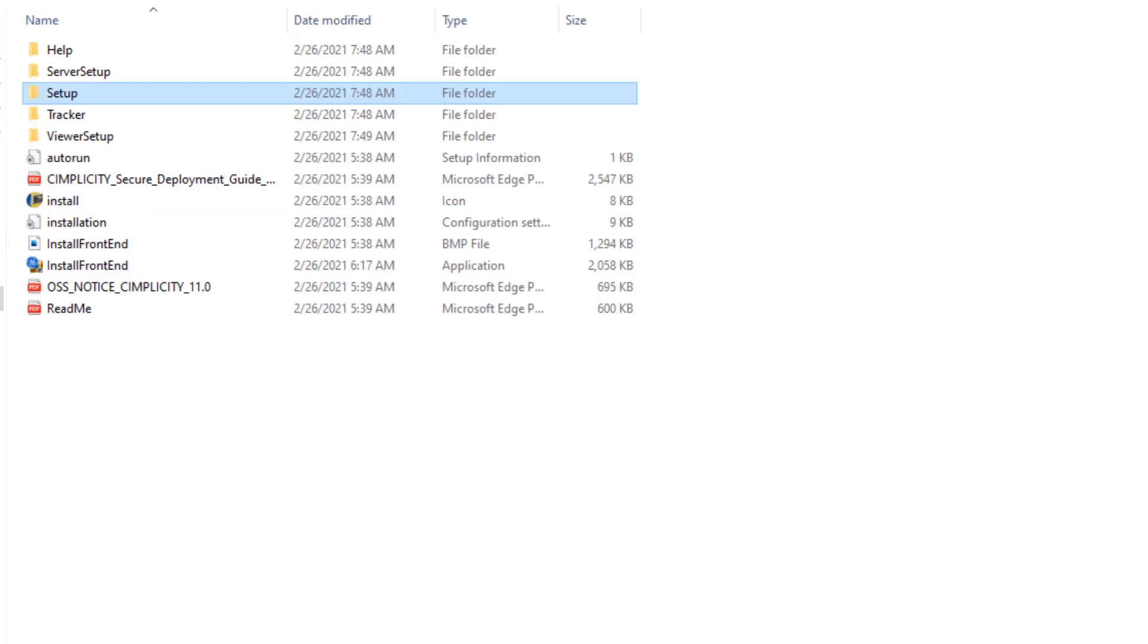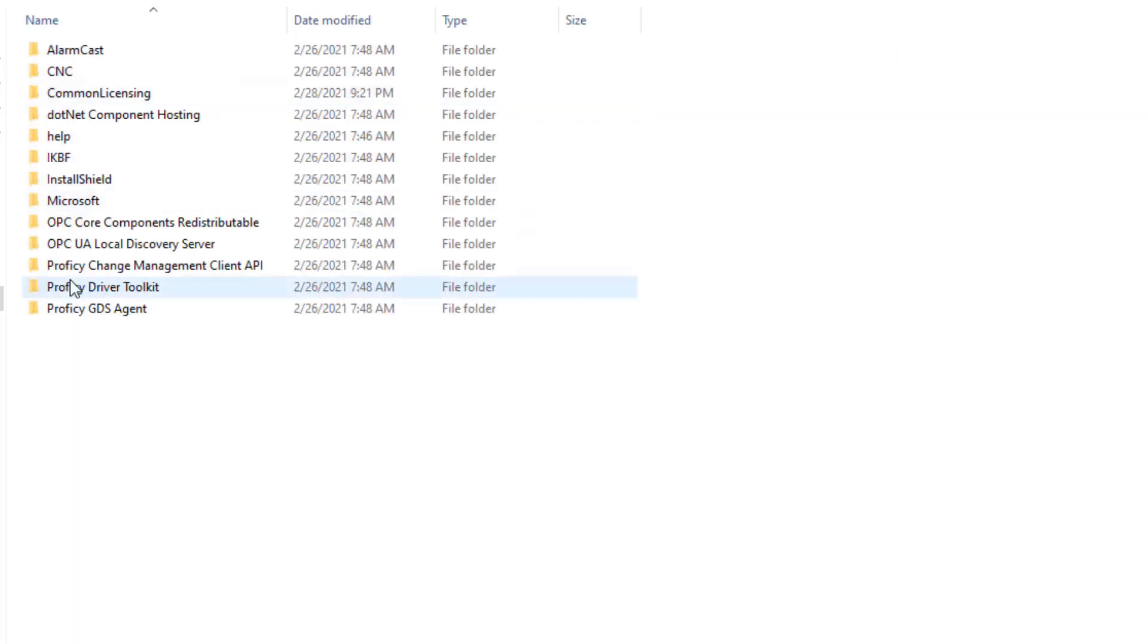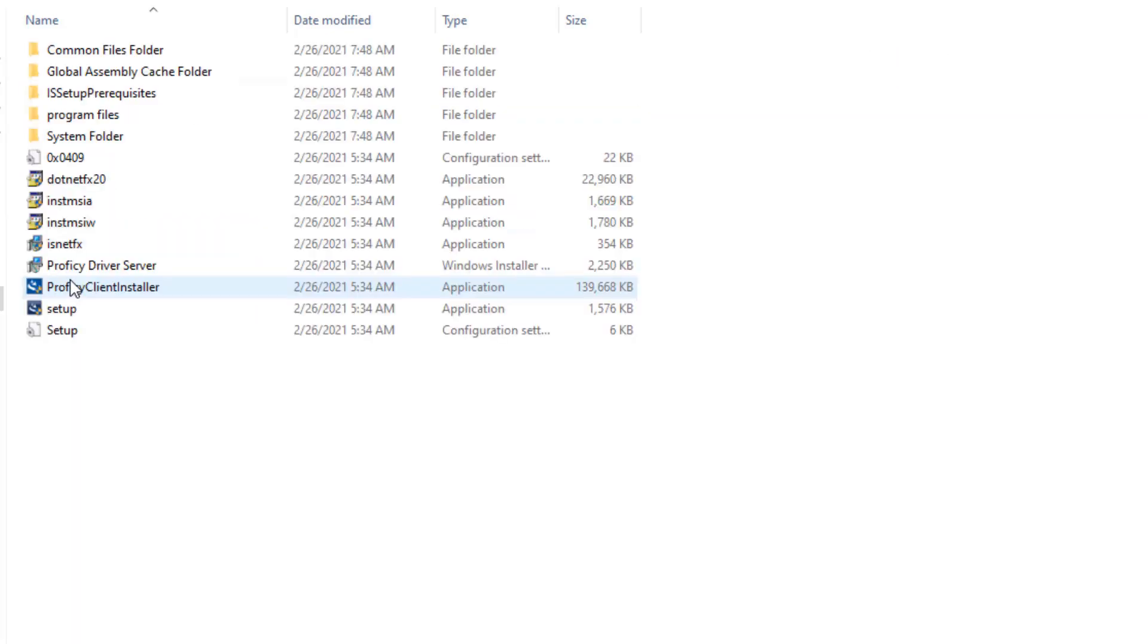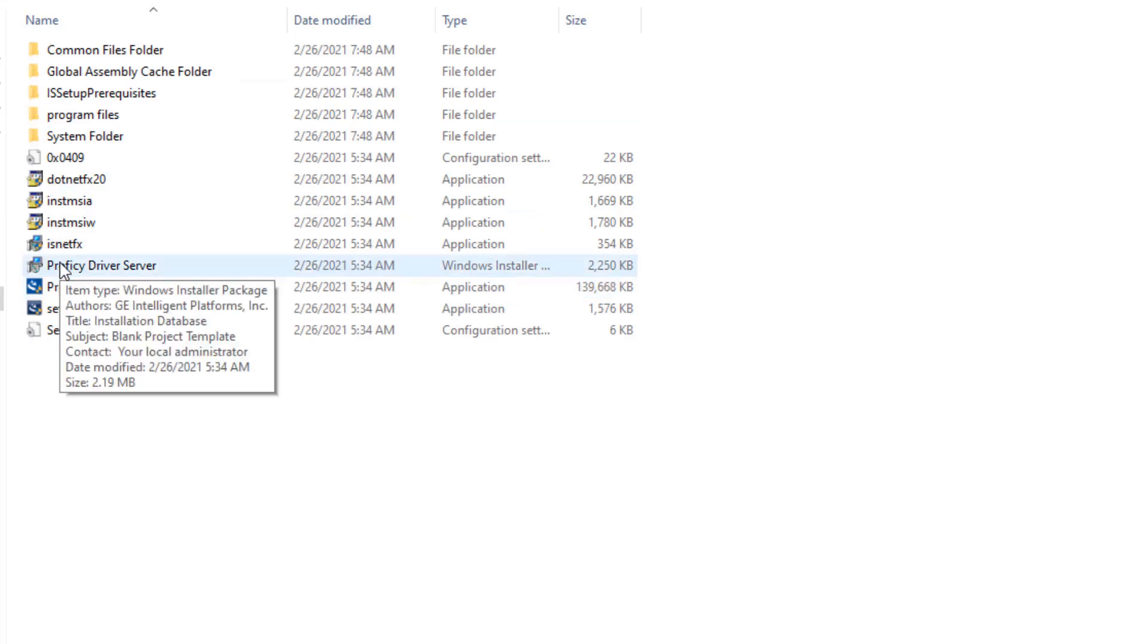However, if you need to install prophecy driver server, then on the installation ISO, you can go to setup, prophecy driver toolkit and run the prophecy driver server executable. Please note that .NET 3.5 framework has to be installed beforehand when installing prophecy driver server.